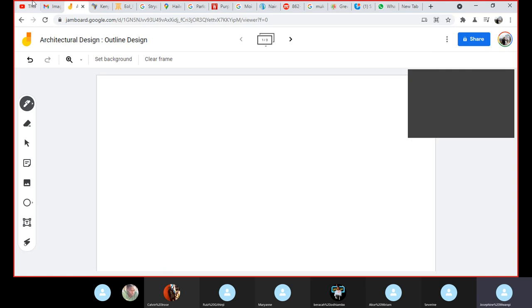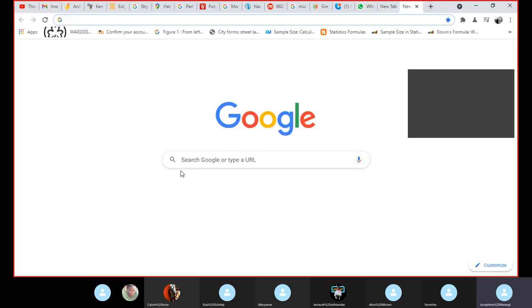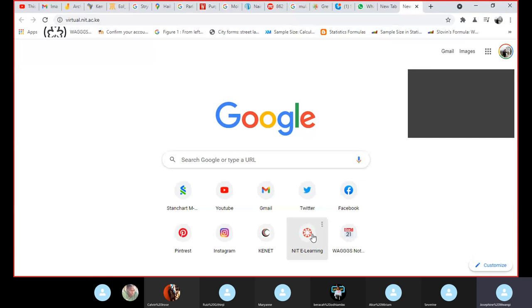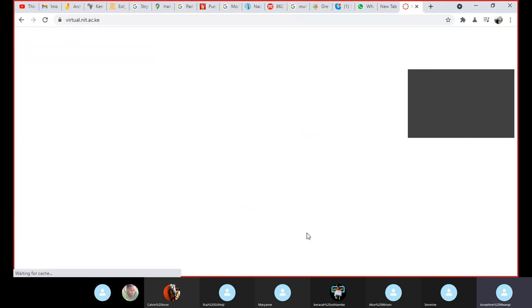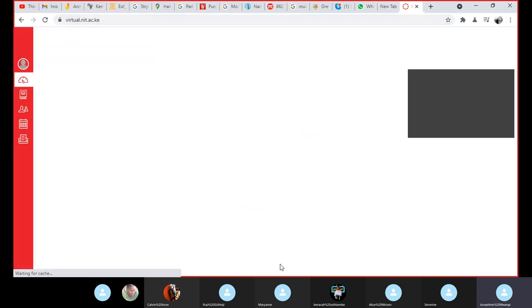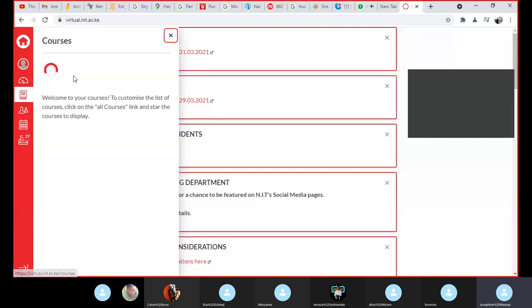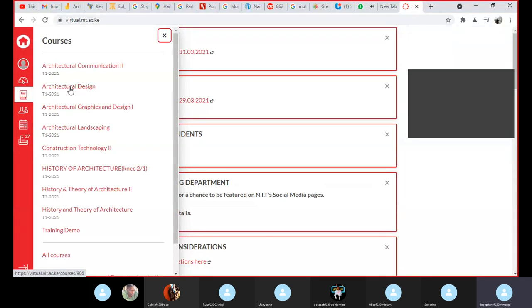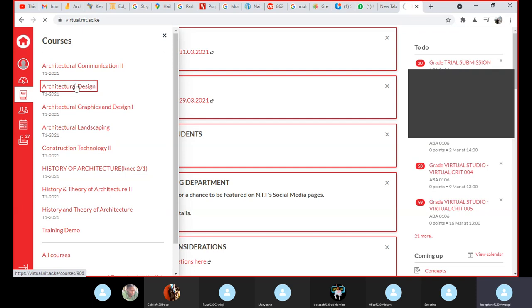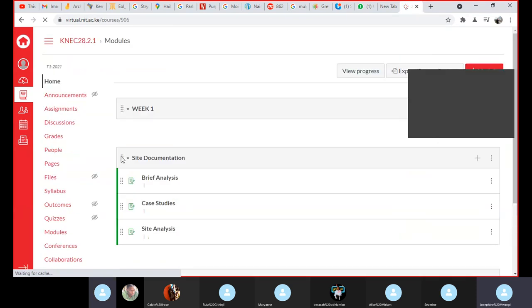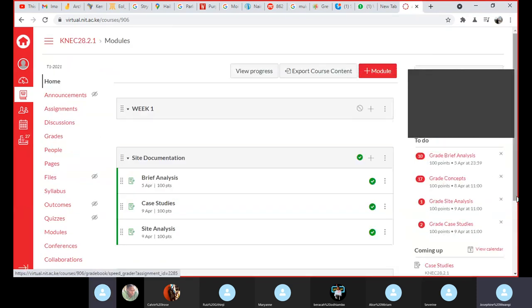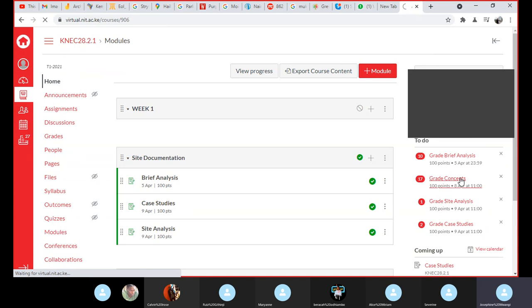So I don't know what you guys did with regards to the conceptual design. Did anyone manage to upload a few functional relationship diagrams? Let me look at concepts.